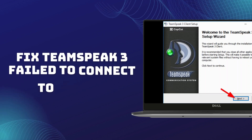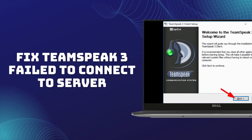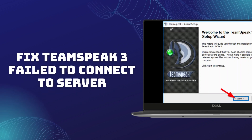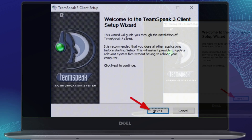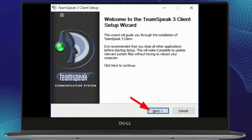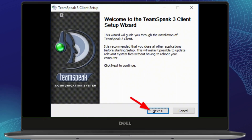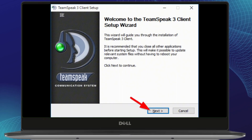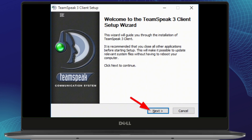In today's video I'm going to help you fix the dreaded 'fail to connect to server' error on TeamSpeak 3. If you've been having trouble connecting to your server, don't worry — I've got you covered with some simple solutions. Let's dive right in.